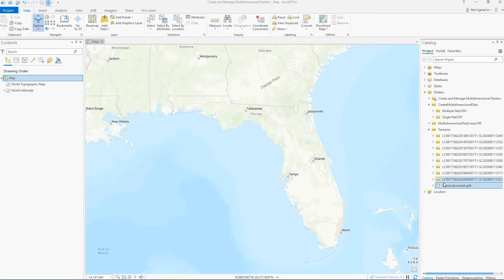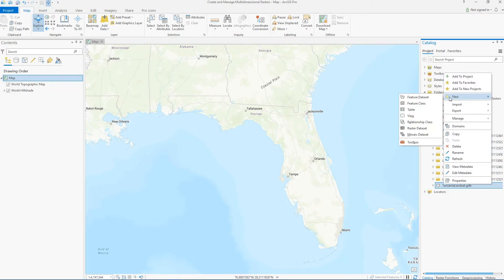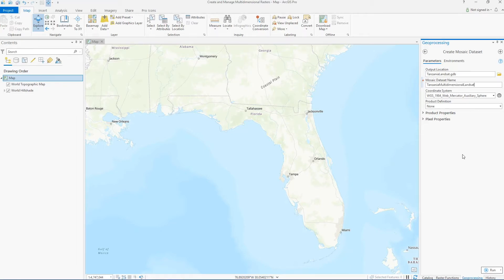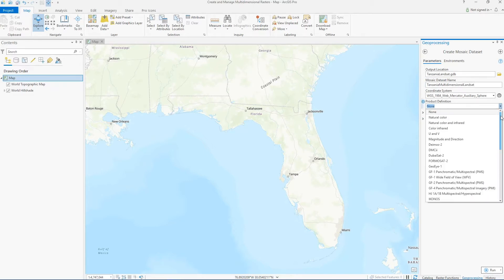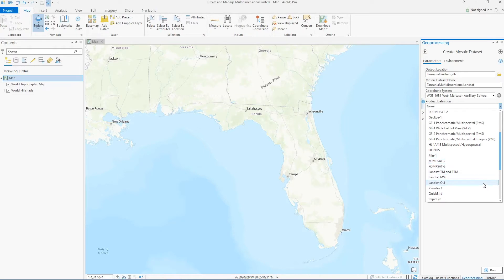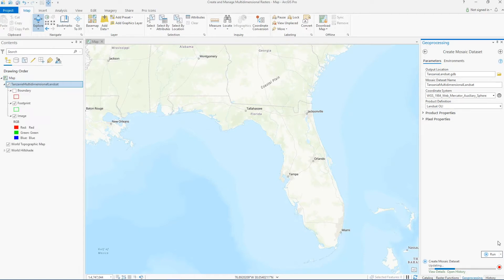I want to be able to visualize these as a single multi-dimensional raster cube and maybe use them for analysis. To do that, we'll start by adding these Landsat images to a mosaic dataset. We'll create a new mosaic dataset using the Create Mosaic Dataset tool, give it a name, and since all the imagery is coming from the same sensor, we can provide the product definition and set that to Landsat OLI.